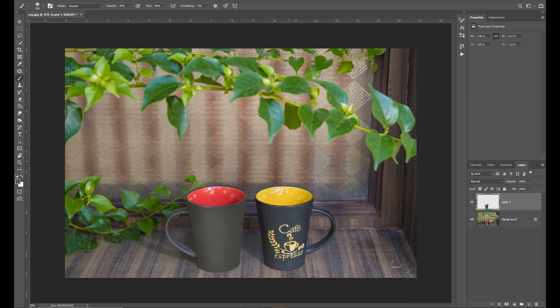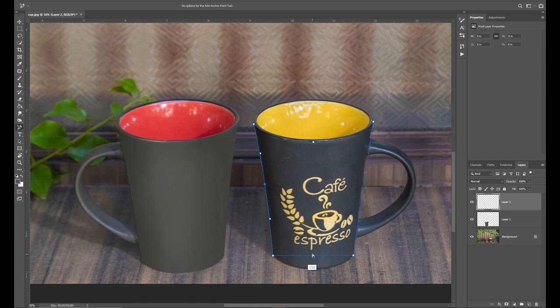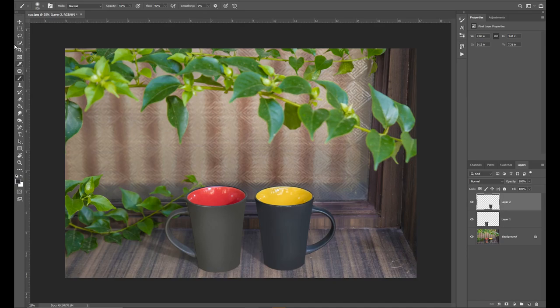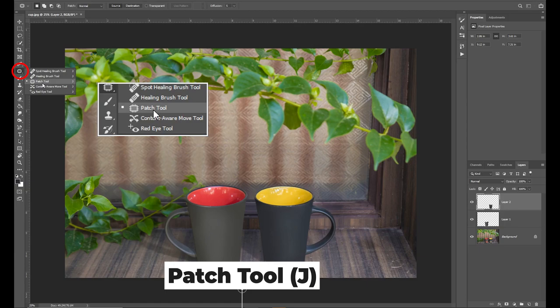We have done one cup. So this is the same step. I will paint the same cup. That's why I will fast-forward my video. We have done two cups. So we will clean the dust particles on the side.